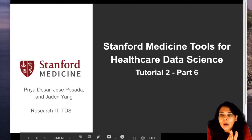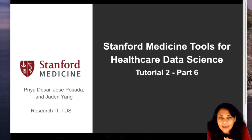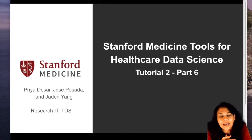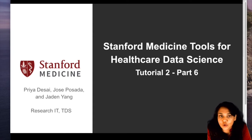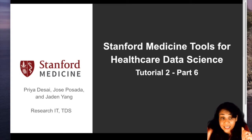Hey everyone, welcome back to Stanford Medicine Tools for Healthcare Data Science. I'm Priya Desai and this is part six of tutorial two. As promised in the last video, this particular video is mostly going to be about exploring Athena.